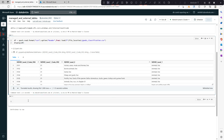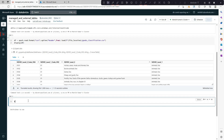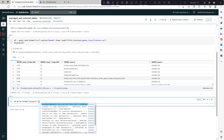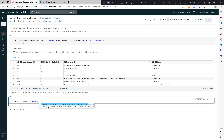Now we'll use this DataFrame to create a managed table. To create a managed table we need to write this data — I'll be writing this data in parquet format.